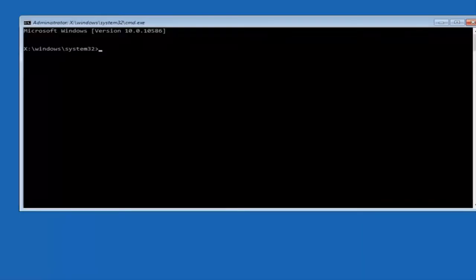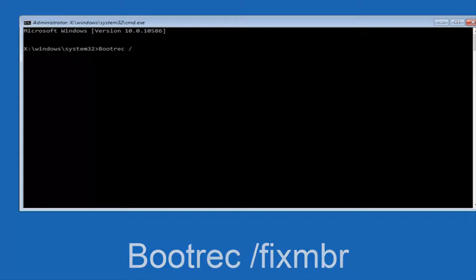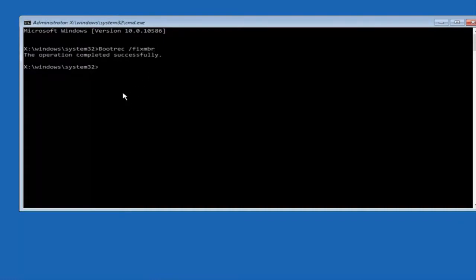Okay, so now that we are in an elevated command prompt, we're going to type in bootrec, space forward slash fixmbr, otherwise known as master boot record. And then hit enter on your keyboard. So we can see the operation completed successfully.